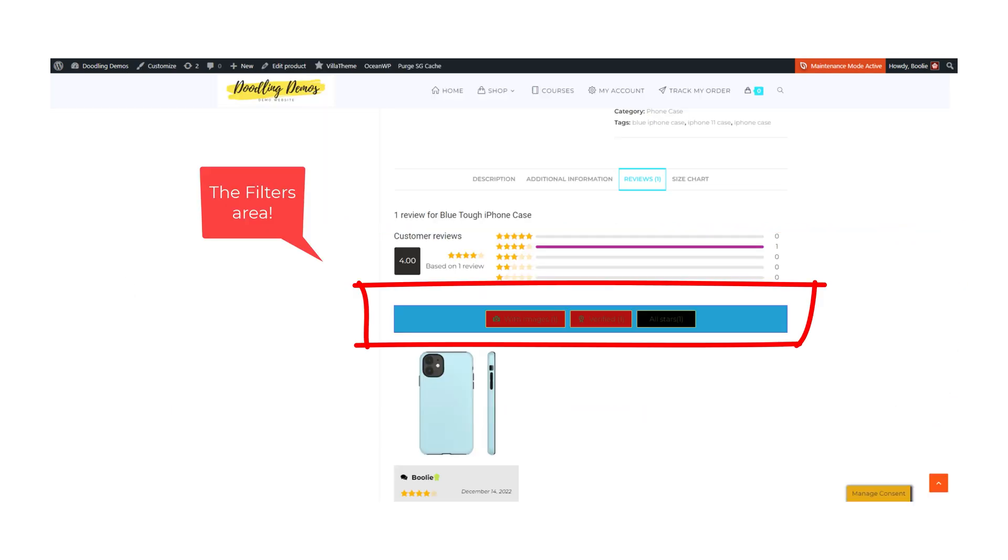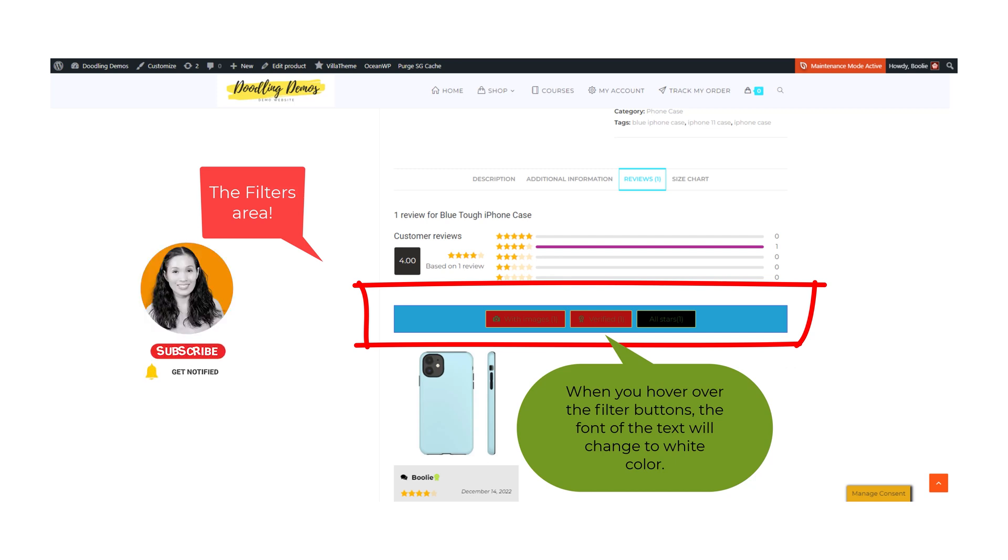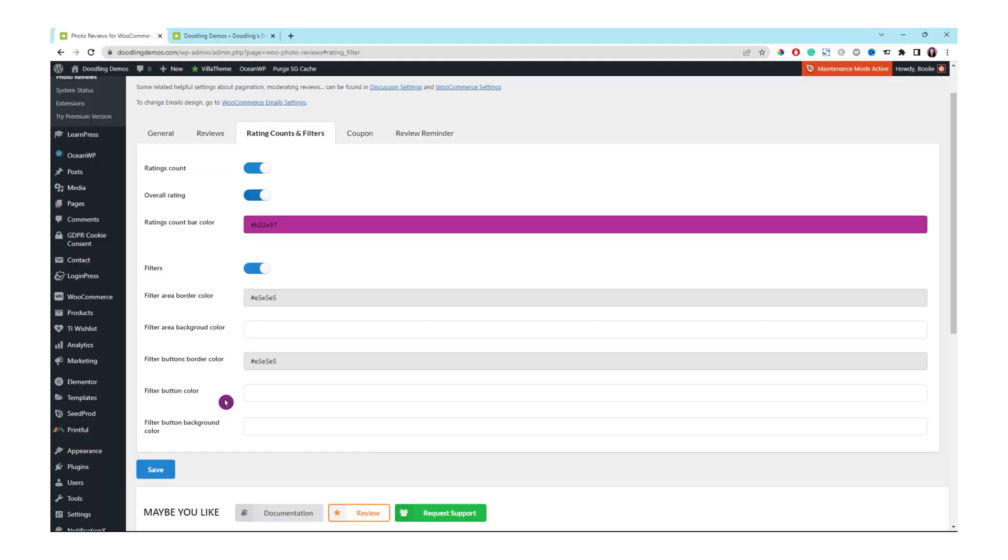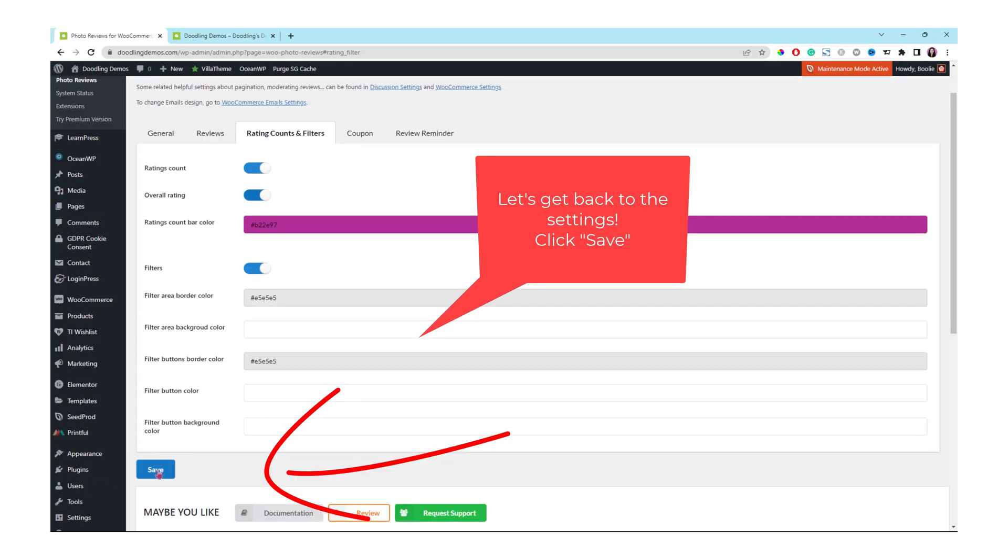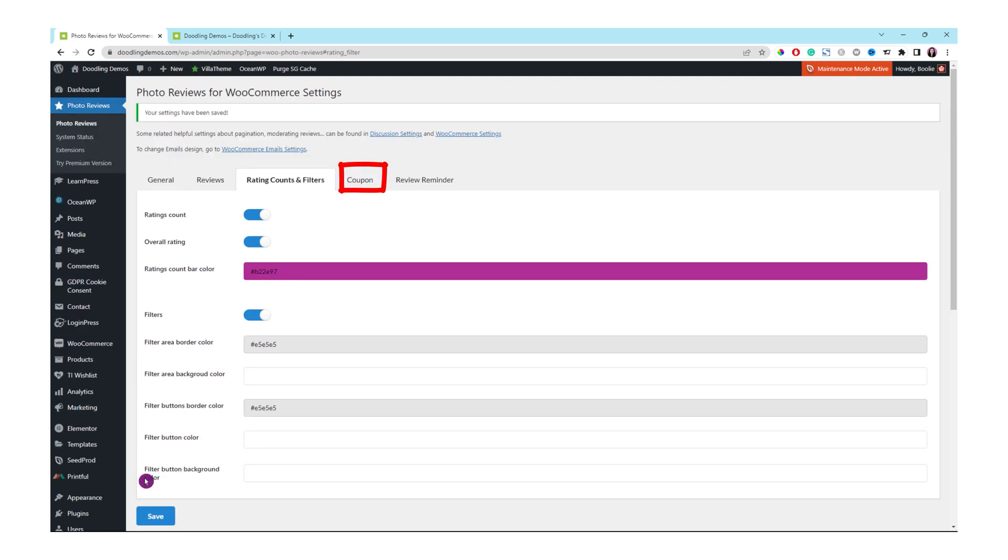Then we could go back to the front end to see the changes I just made to the filter area elements. Here are all the colors that represent each element. When you hover over the filter buttons, the font of the text will change to white color. Once everything looks good, just scroll down to click the save button at the bottom.